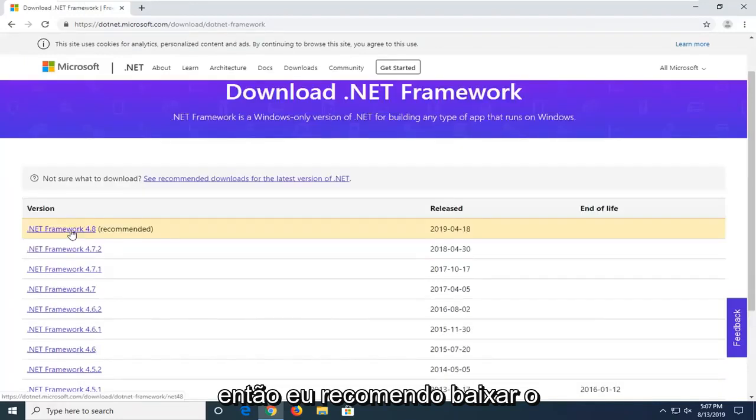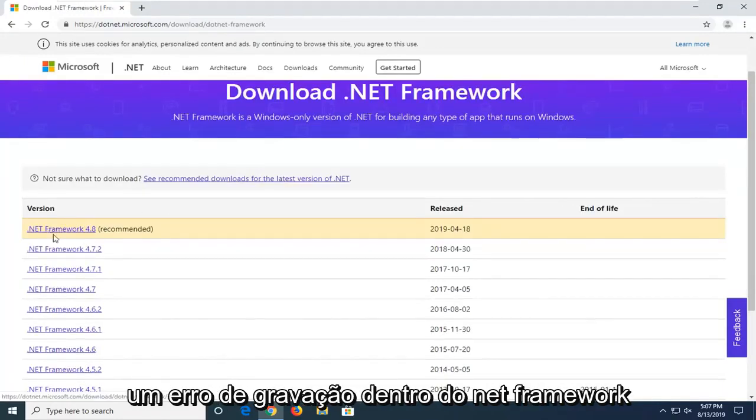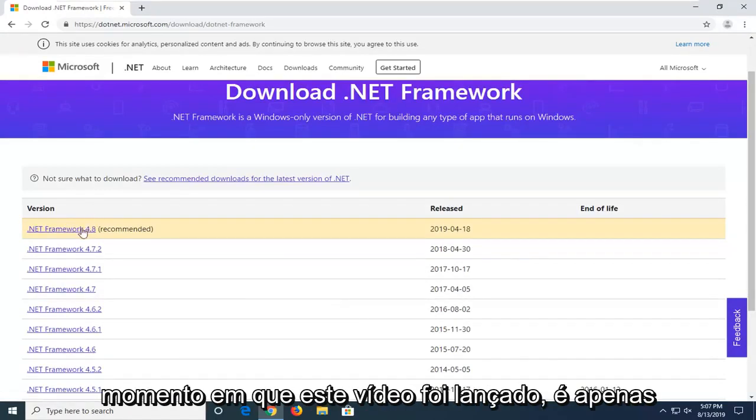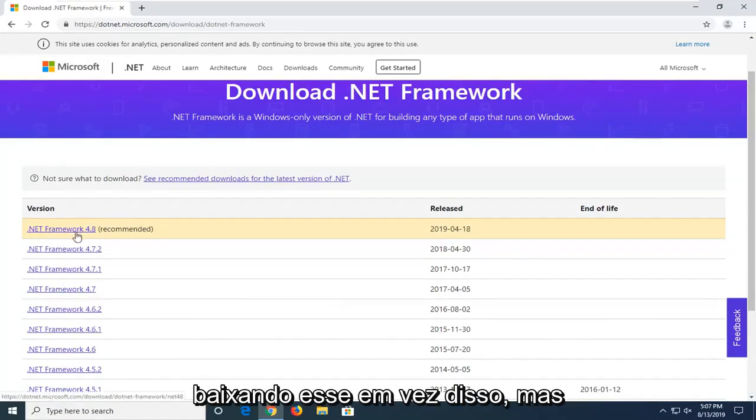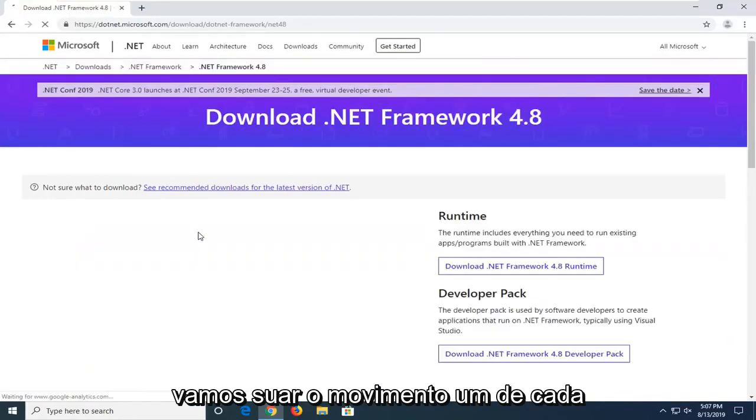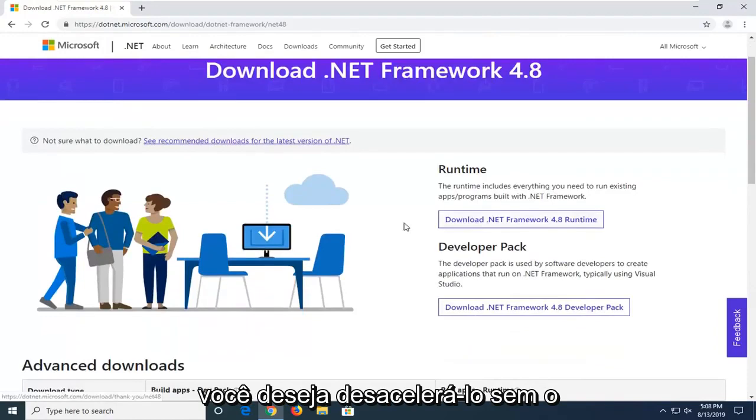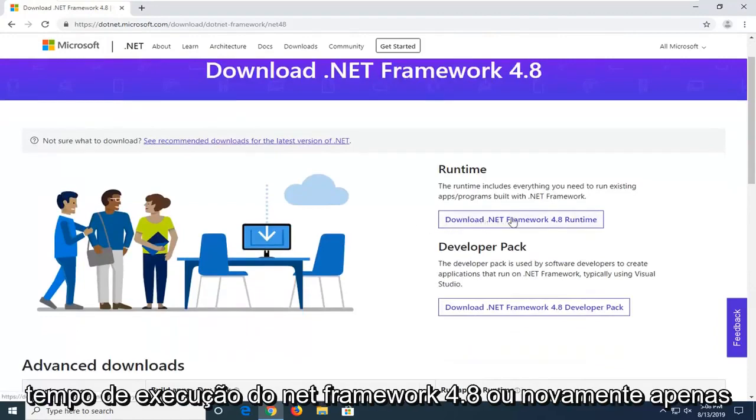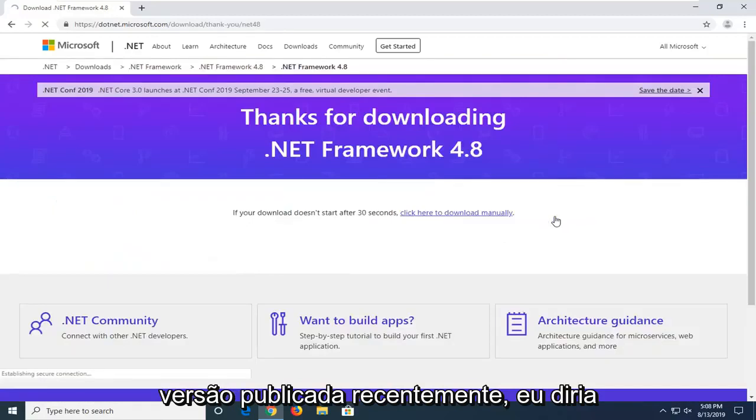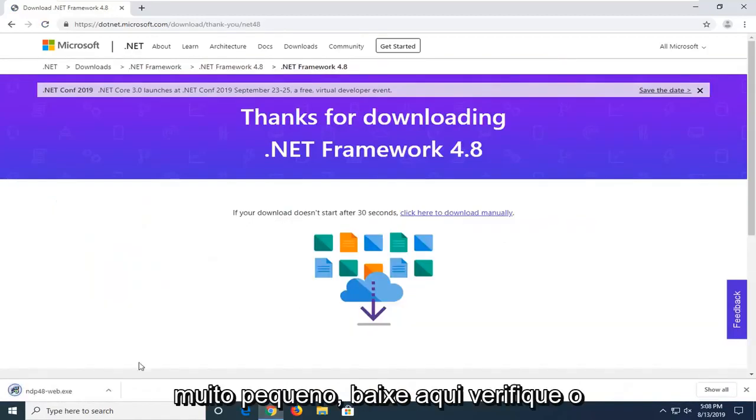So I'd recommend downloading the most recently published one on this list. At the time of this recording, it's .NET Framework 4.8. If there's a newer one since the time this video comes out, I'd suggest downloading that one instead. But we're going to select the most current one at the time of this video here. Now on the right side, you want to select download .NET Framework 4.8 Runtime. Again, just swap that out with whatever the most recently published version.